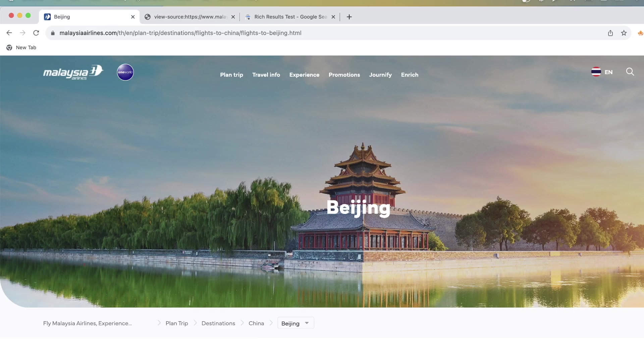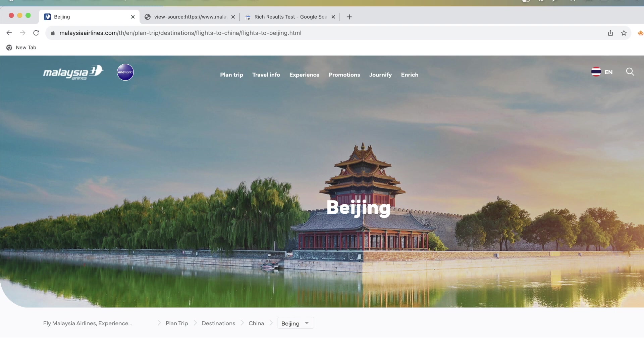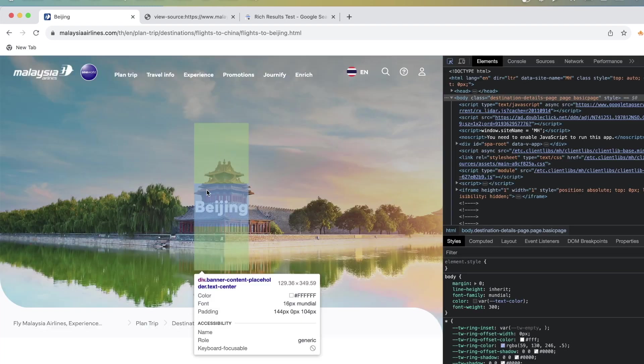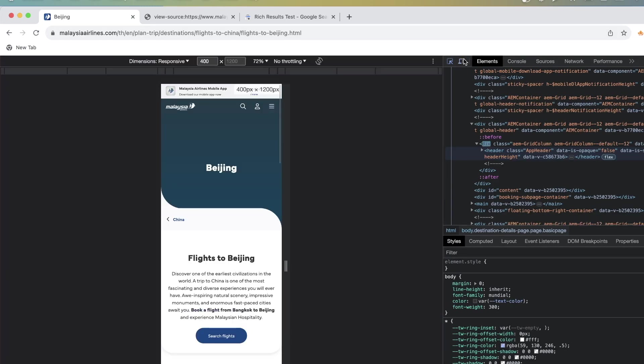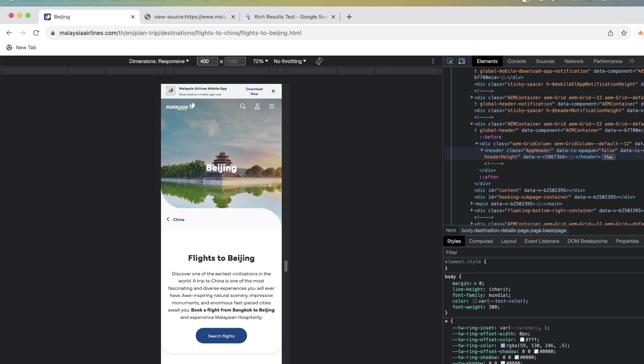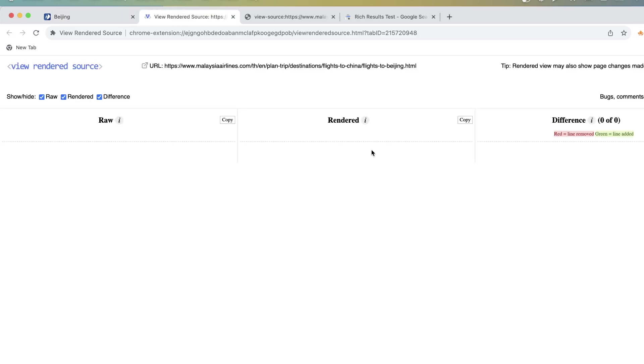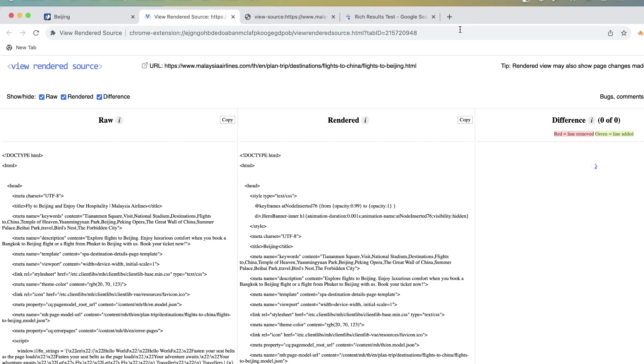So I thought that that's really interesting and I think one of the things that I would also do is I would actually just do this quickly and I would check with this extension. This is a view rendered source extension. I'll link to it below the video as well.